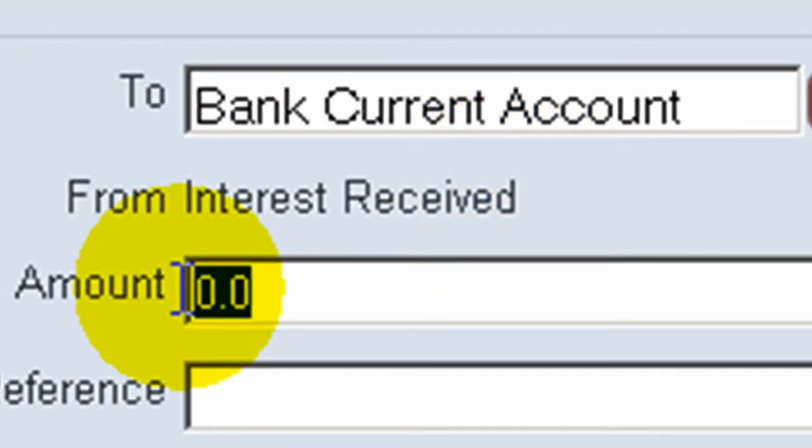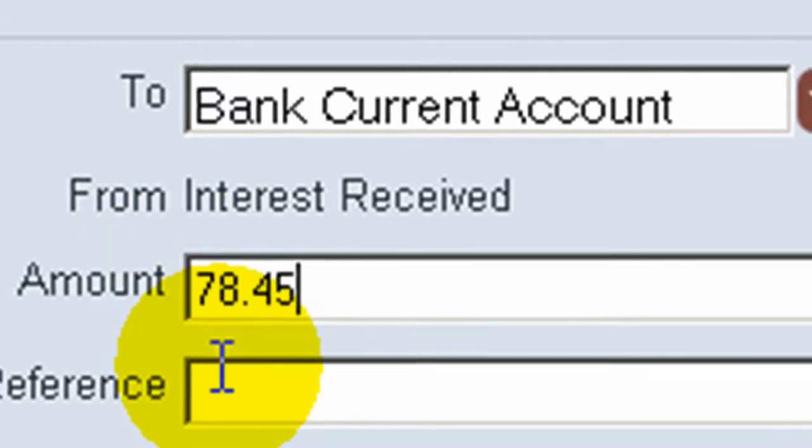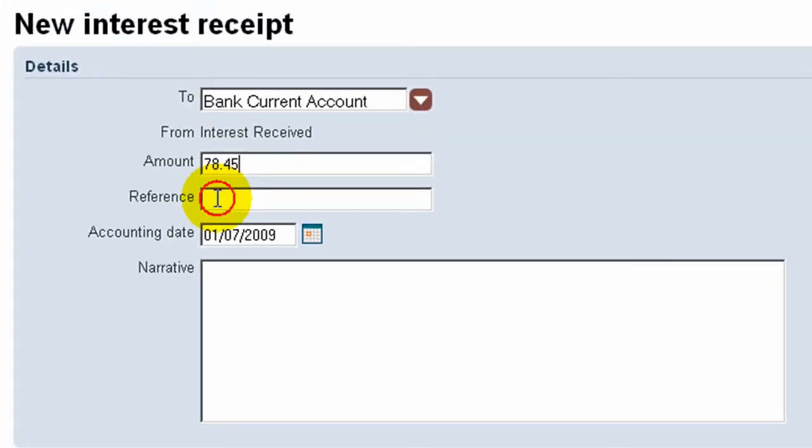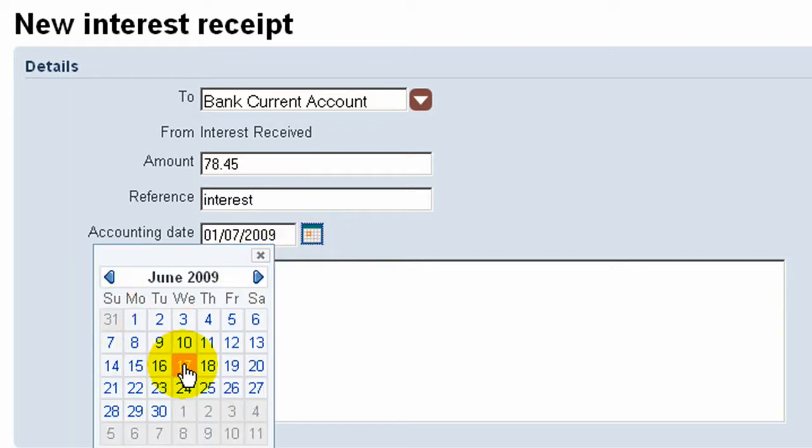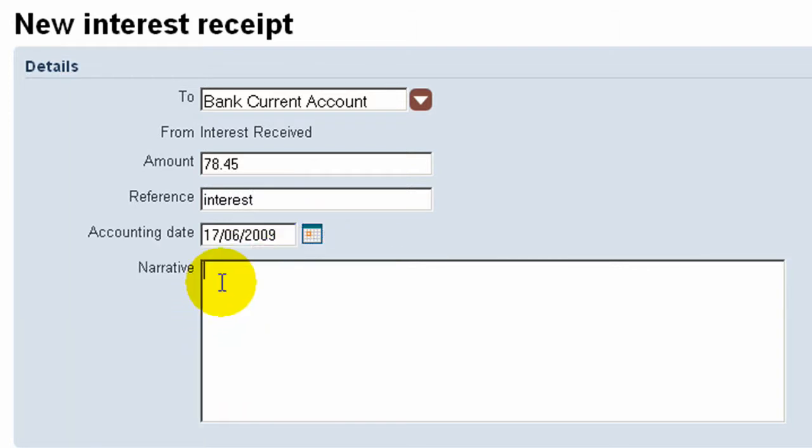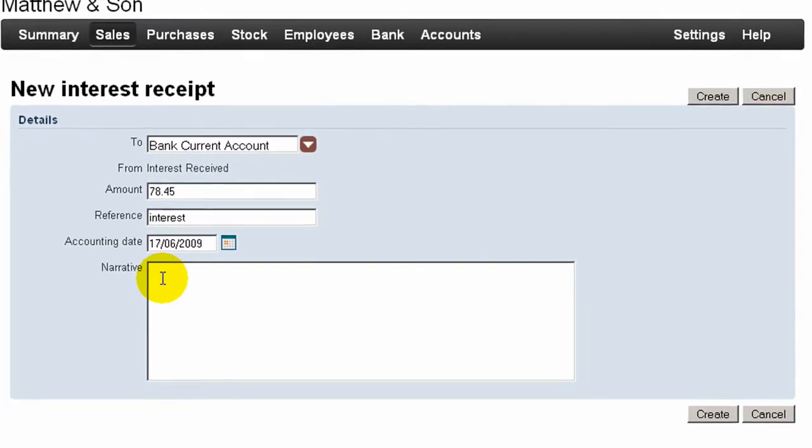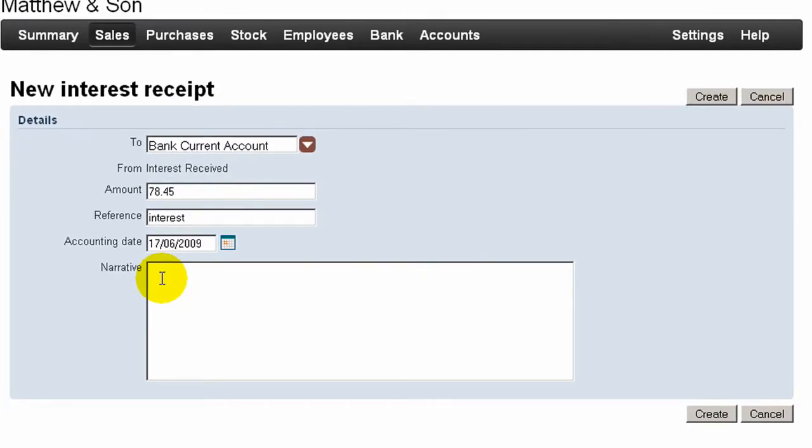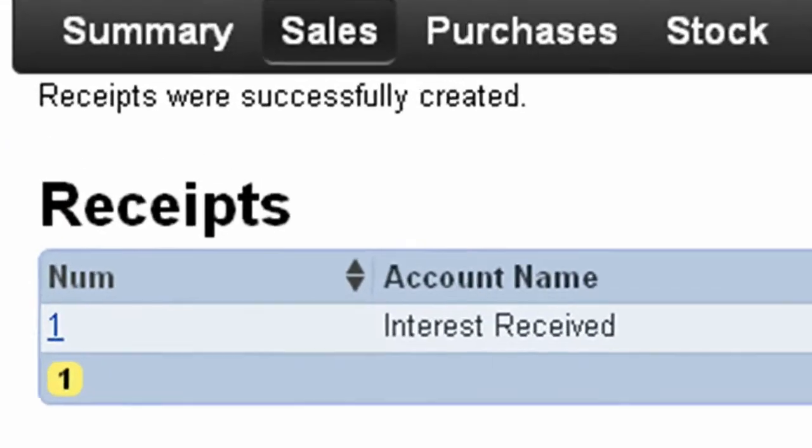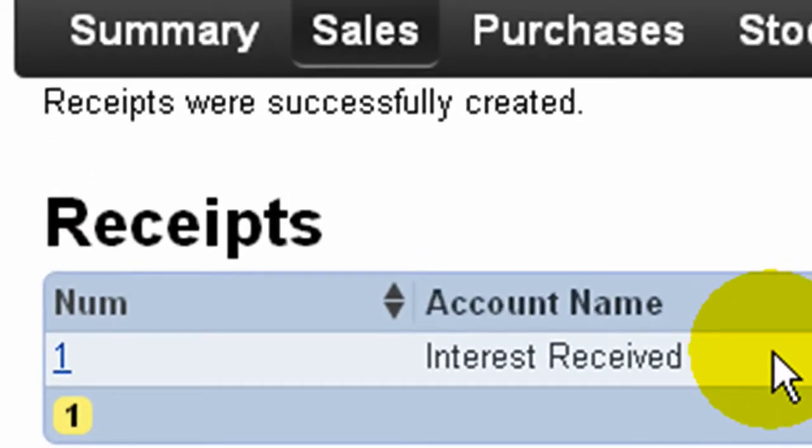We enter the amount, a reference if necessary, date received, and any descriptive text. We then create that transaction and it shows on the screen listing receipts.